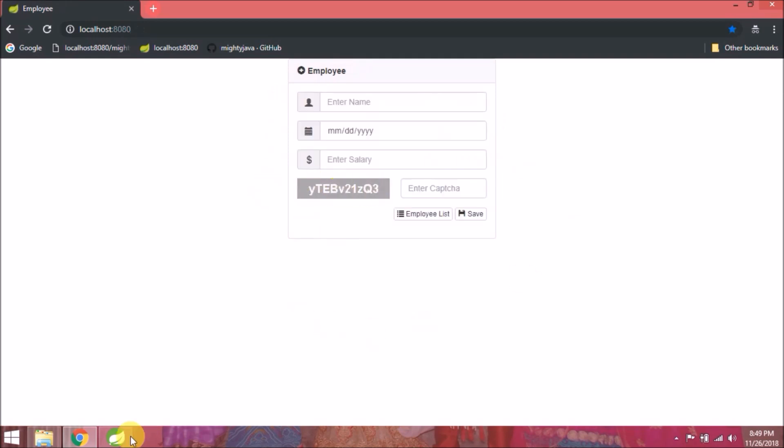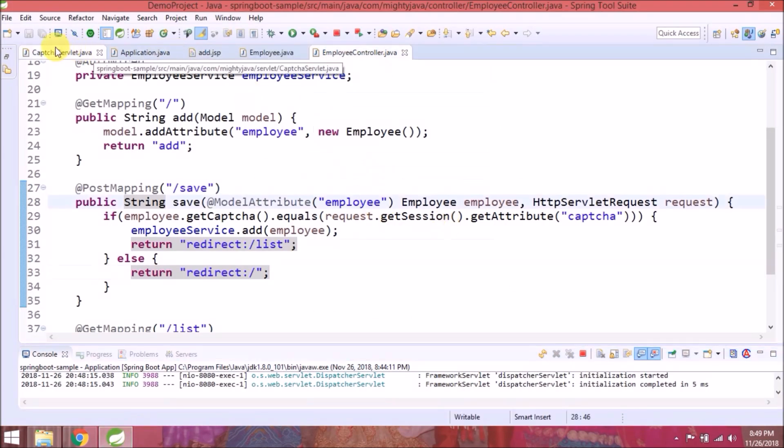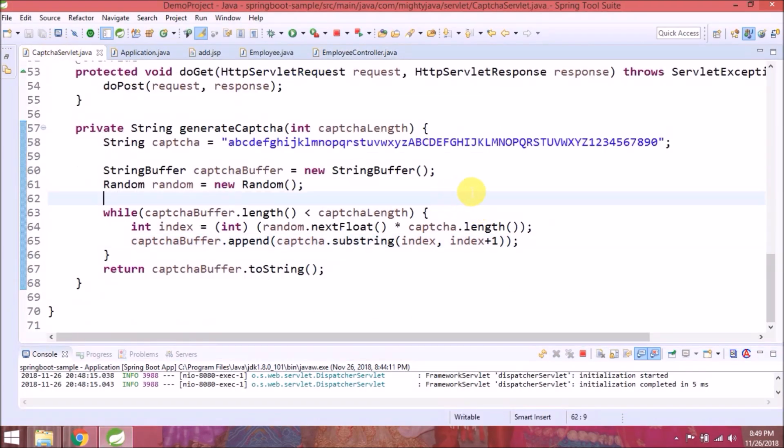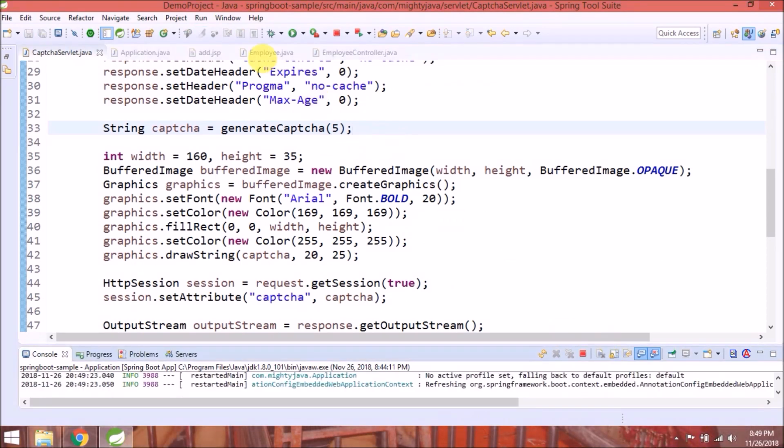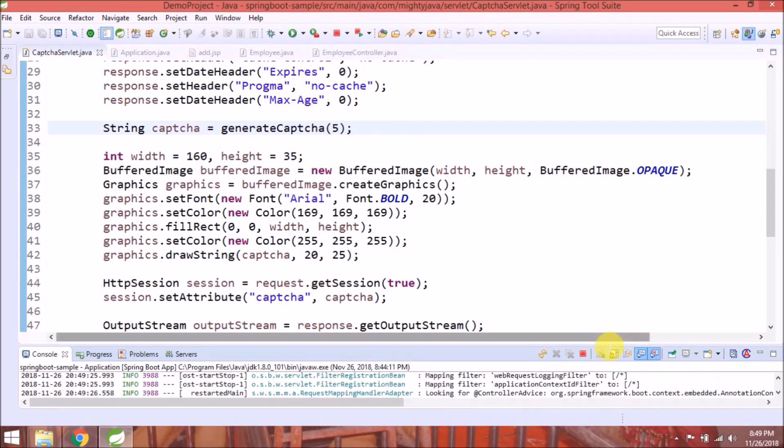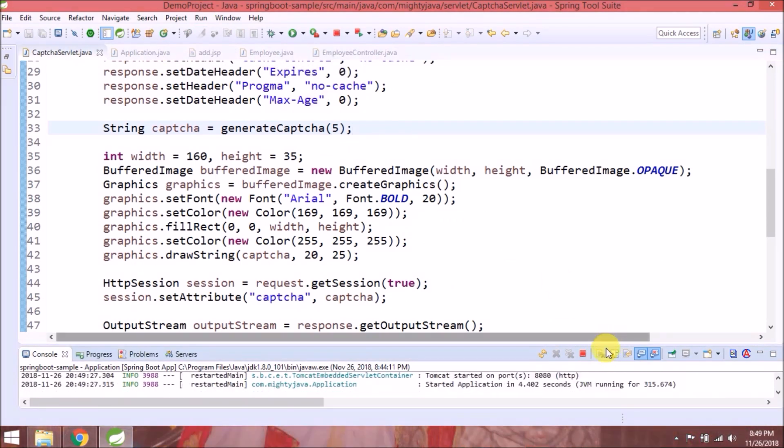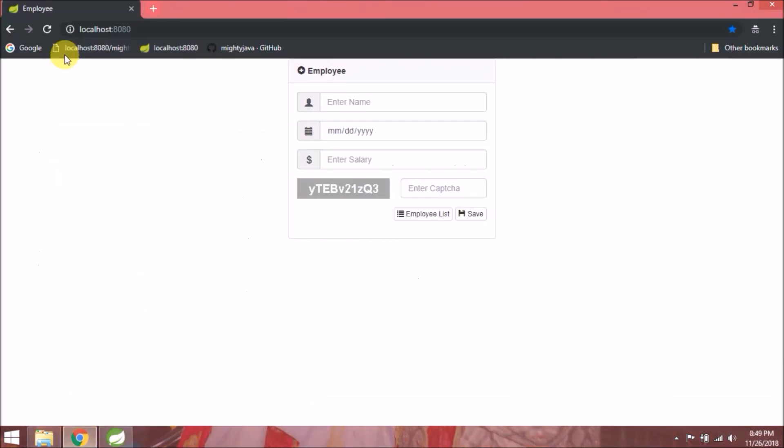As you see, captcha length is 10. Now let's change it to 5. See, now small captcha is coming.